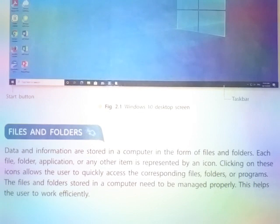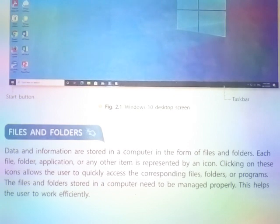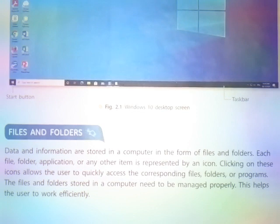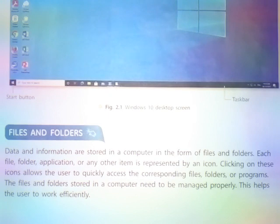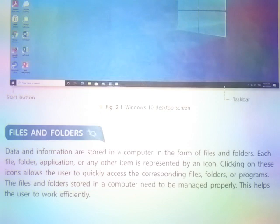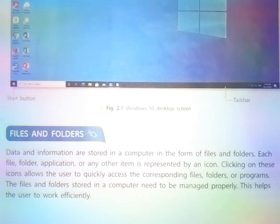Hello friends, today in this video we will talk about files and folders. Data and information are stored in a computer in the form of files and folders. Each file, folder, application, or any other item is represented by an icon. Clicking on these icons allows the user to quickly access the corresponding files, folders, or programs. The files and folders stored in a computer need to be managed properly — this helps the user to work efficiently.